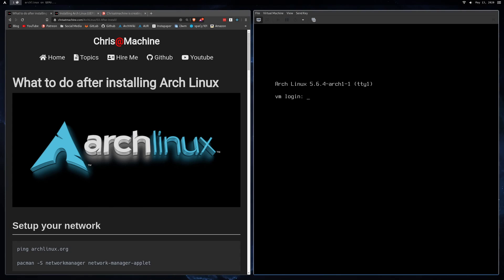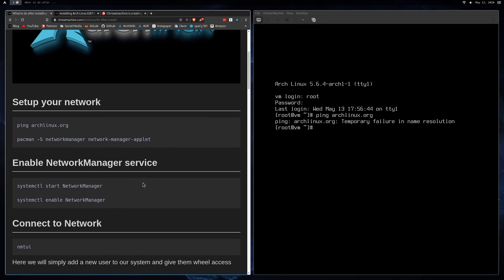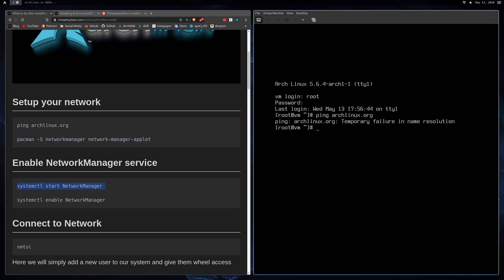First thing we'll need to do is sign in as root unless you already have a user. So what we'll do next is ping archlinux.org — and we do not have internet. The reason we don't have internet is because maybe in the last video you installed NetworkManager. I hope you installed something like NetworkManager because it's kind of the best tool for enabling your Wi-Fi or Ethernet connection. So what we're going to have to do is start NetworkManager.